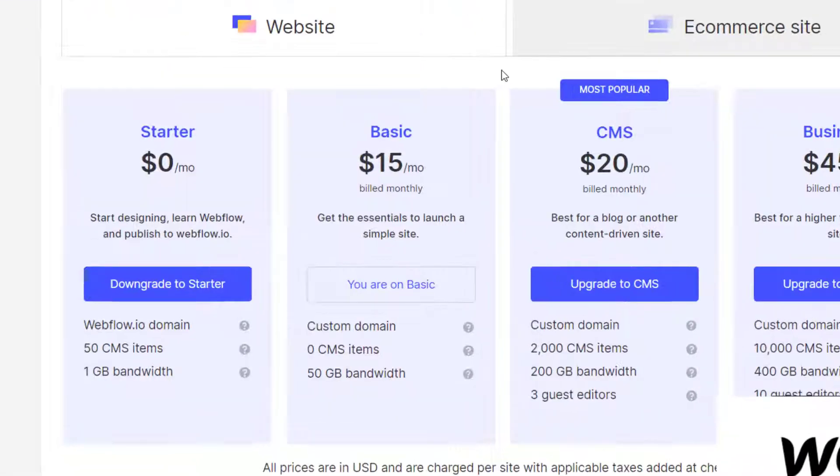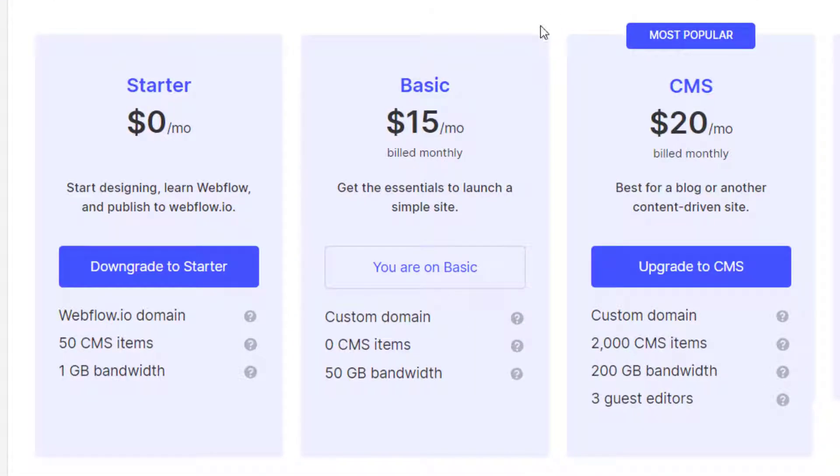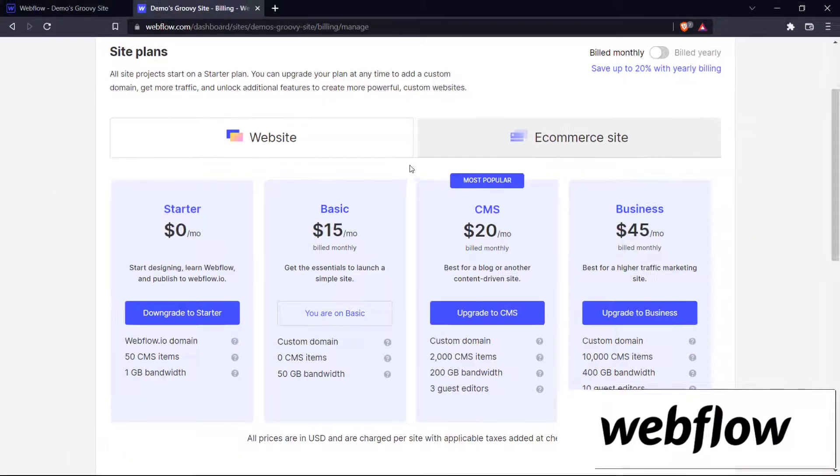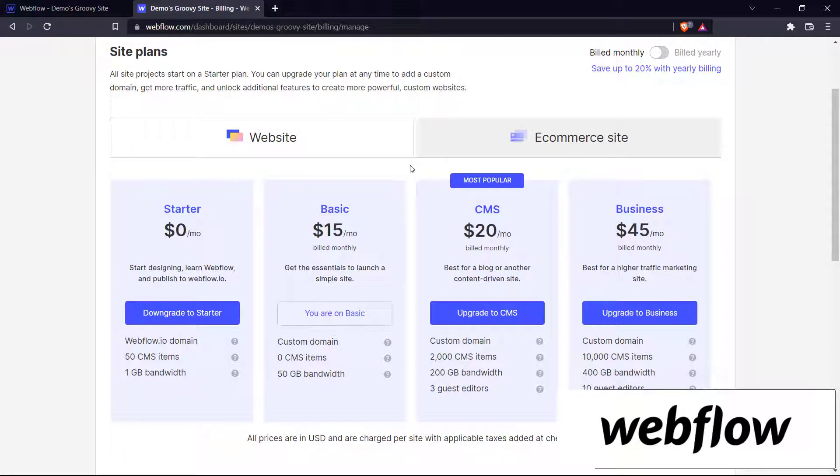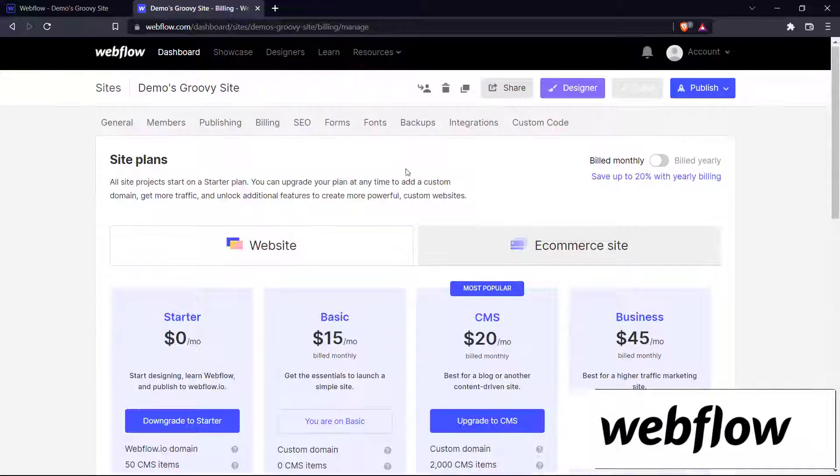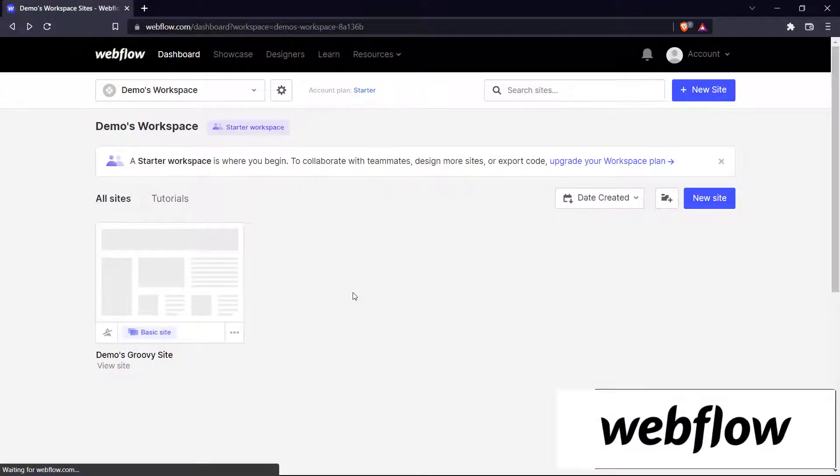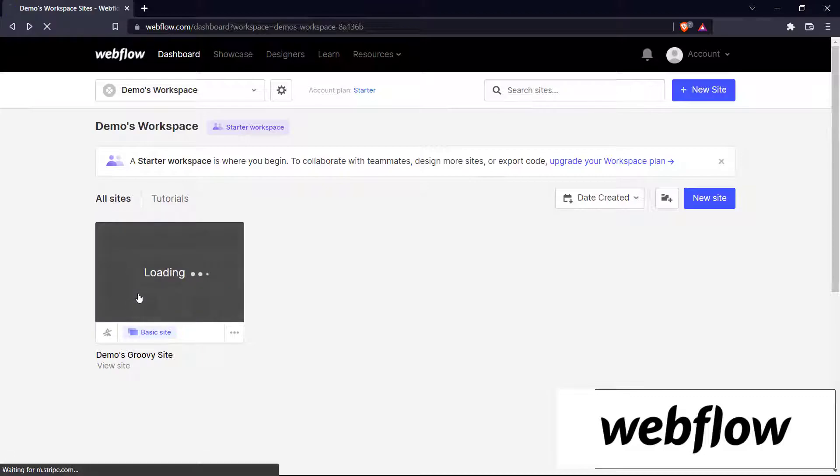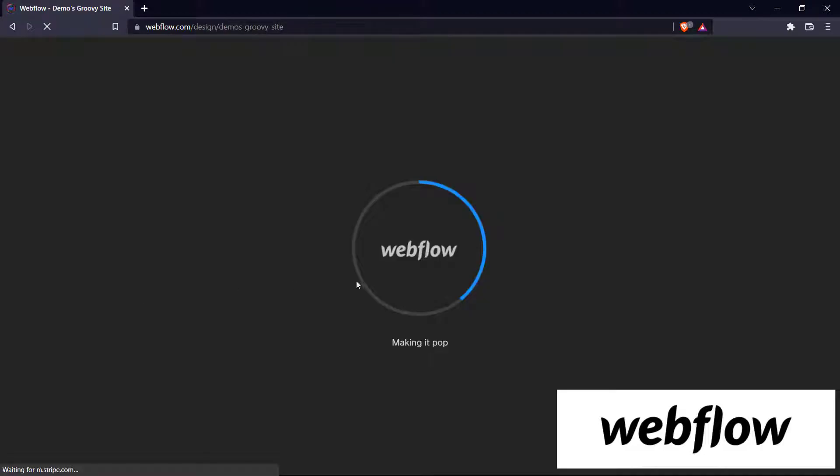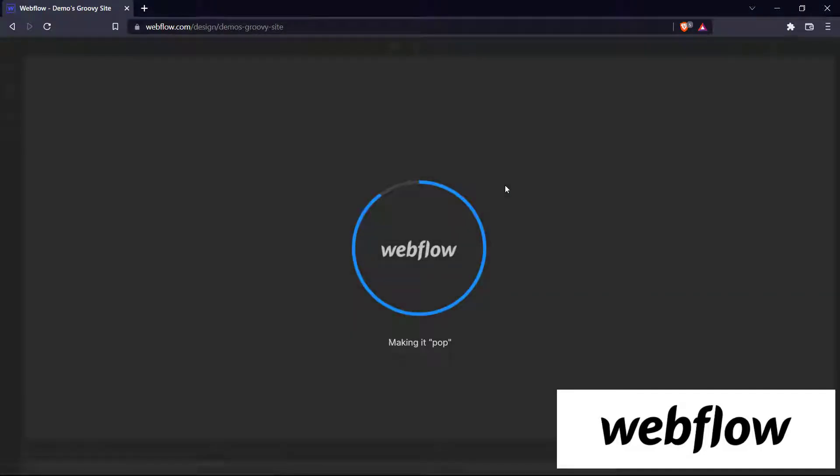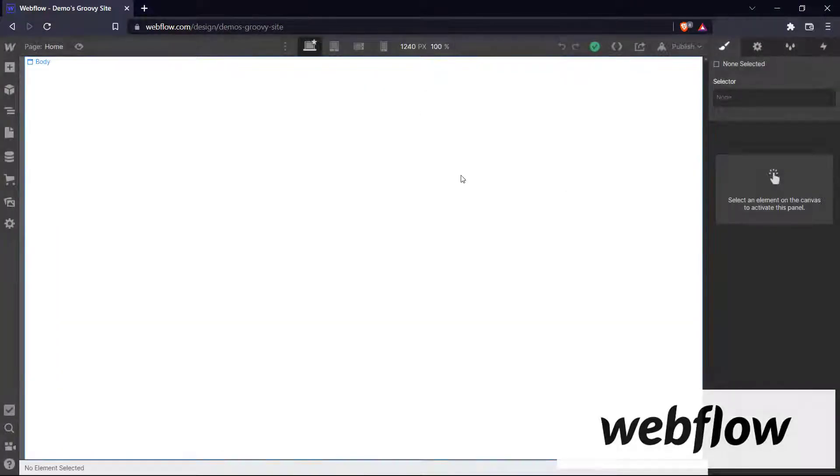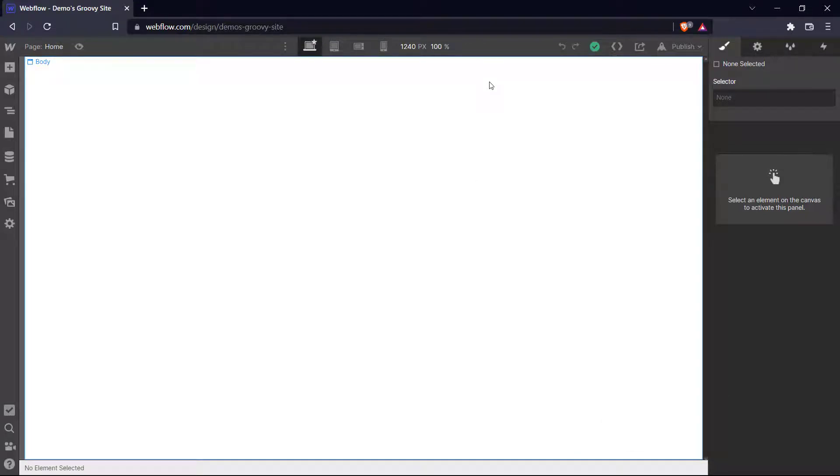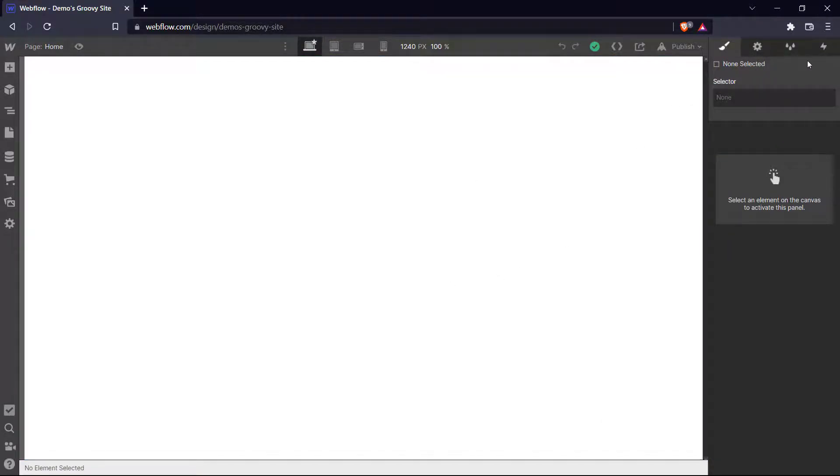So for our website, we've taken the basic $15 per month plan and you can do this as well if you wish to publish your website to a custom domain. So now let's get right into building our Webflow website. Let's open the designer and here we have it. Here is our Webflow designer. There are a number of elements around here that we'll come to understand as we go through this tutorial.